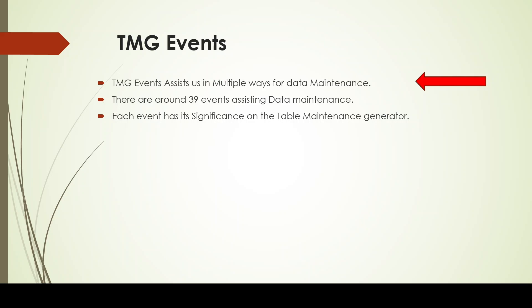There are around 39 table maintenance generator events that are present. Although we will not be using all of them, some of them would be really useful for us. Each event has its significance on the table maintenance generator.